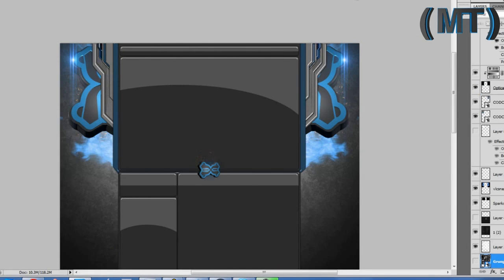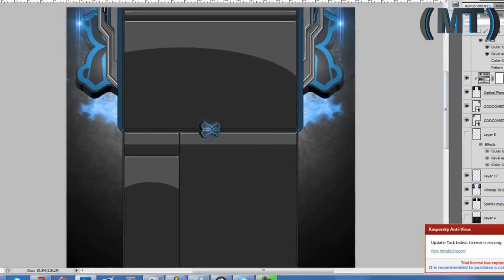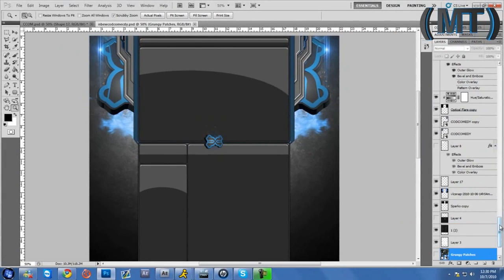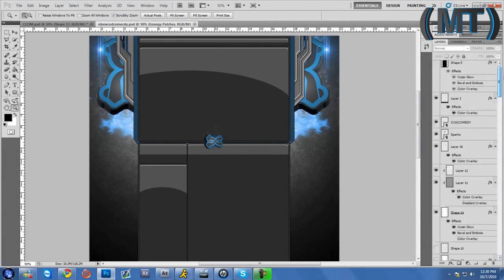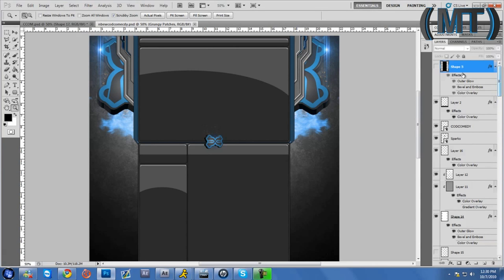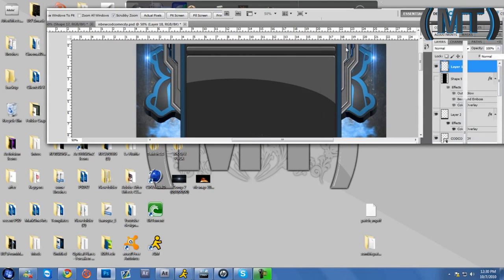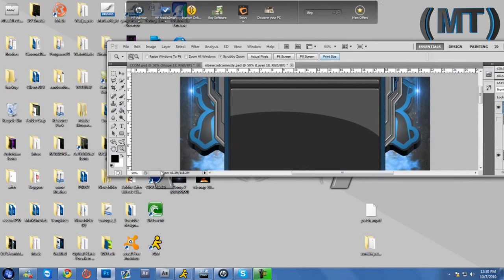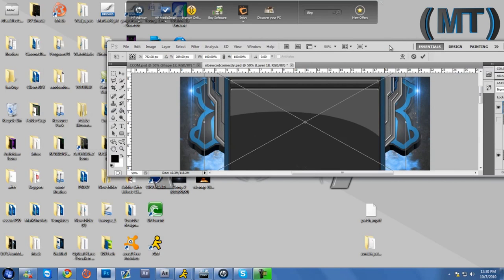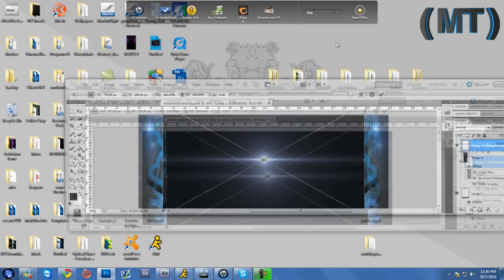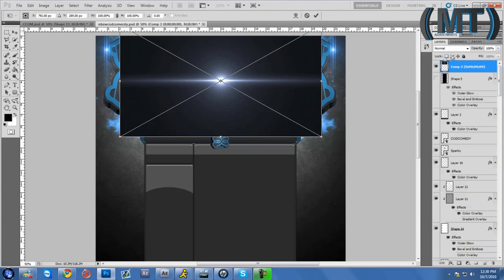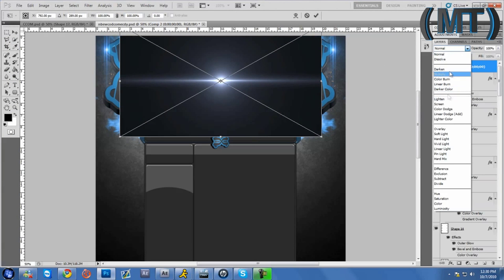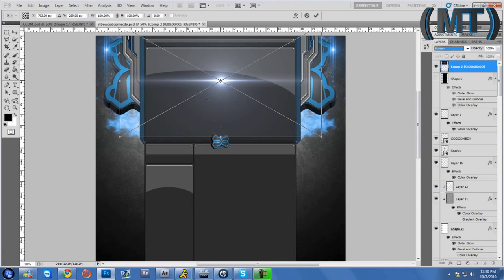Okay so, you bring it into Photoshop, put it like wherever you want to. You see where it says normal, you put it as screen, and there you go.